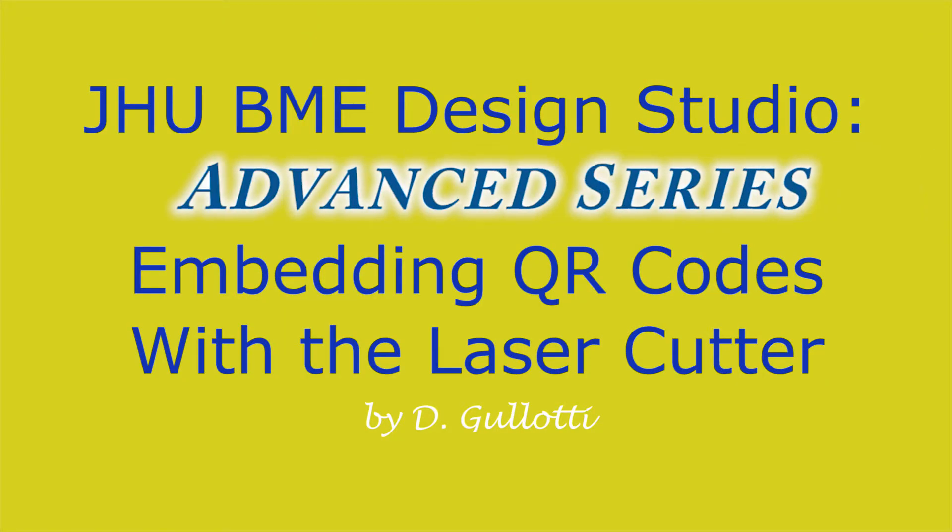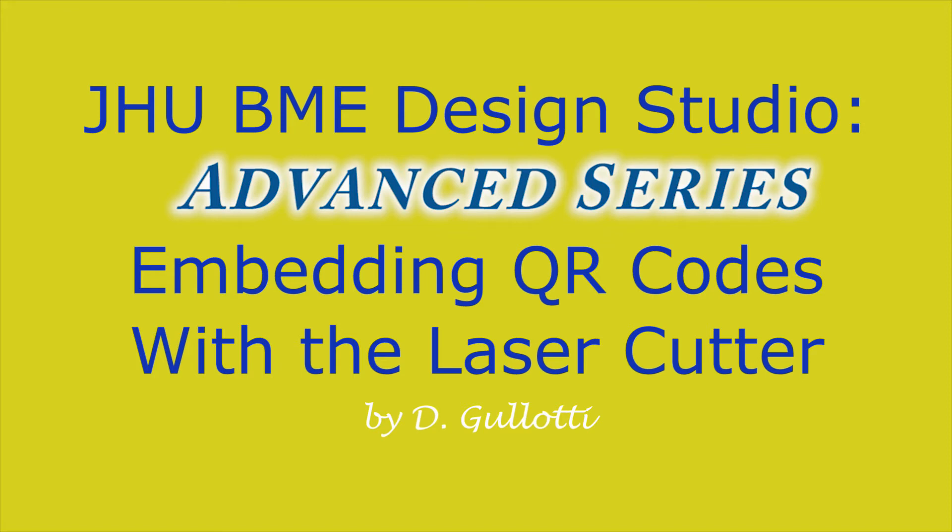Well, this concludes our video in the advanced series on embedding QR codes with the laser cutter. As always, never hesitate to reach out to instructors with any questions. Hopefully this showed you that the laser cutter is quite a versatile tool. Stay tuned for more videos showing you just how useful it can be for your prototyping.